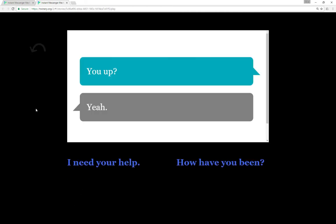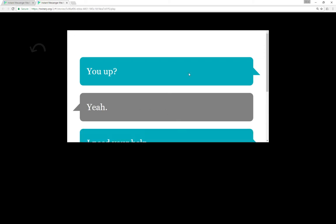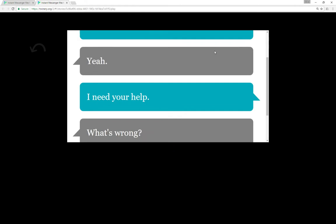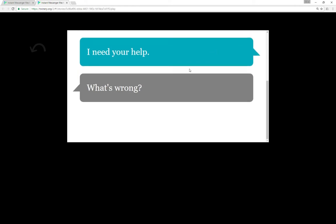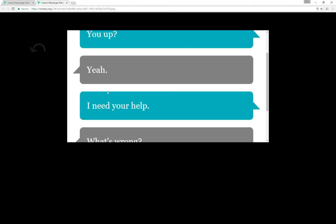So, we see here in our initial response from us with the arrow, 'you up', then it says 'yeah', and then we have our choice of options, similar in alignment to how it looks in Emily is Away. We choose this, and then if we scroll to chat, we can see: you up, yeah, I need your help, what's wrong?